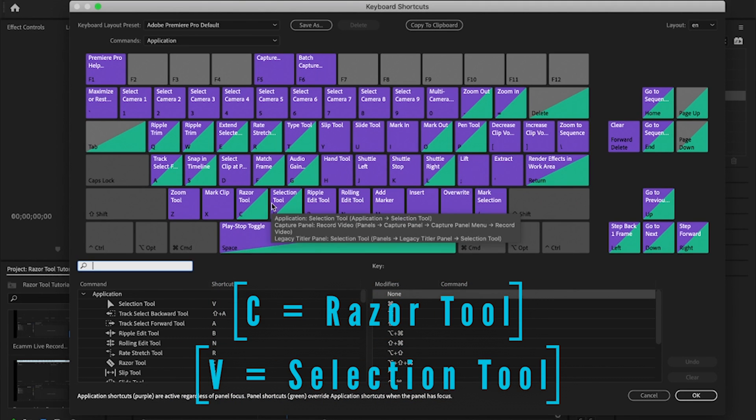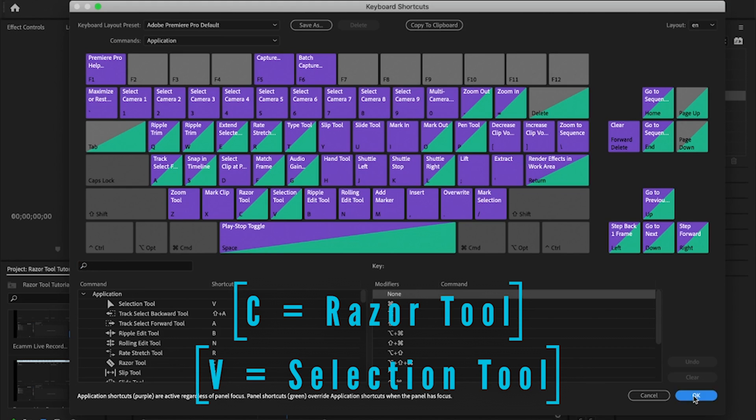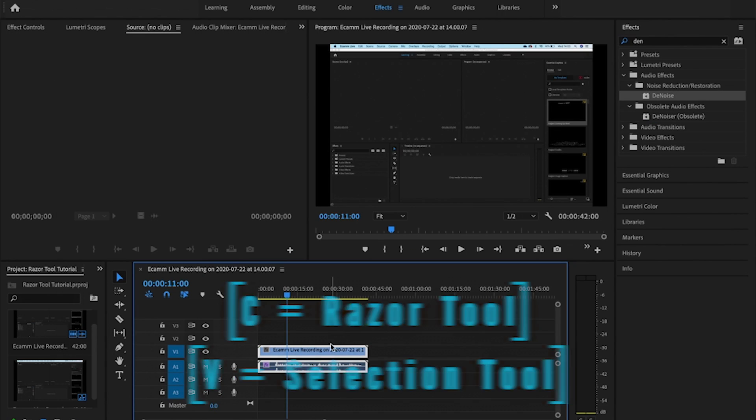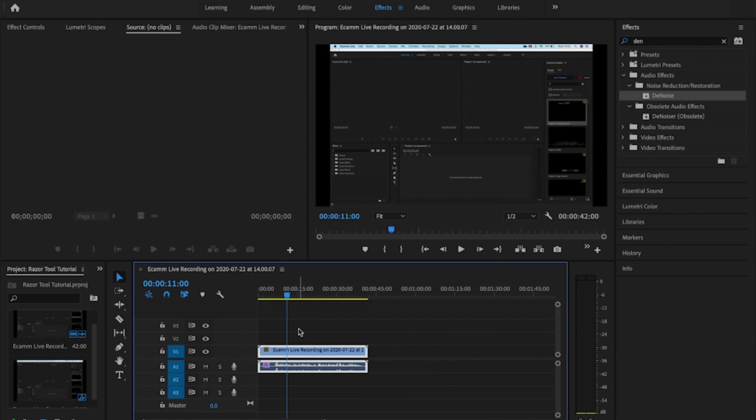So as I said, get your playhead to where you want and simply hit C. And you'll notice now my mouse cursor has changed. That's the razor tool, it's a small razor blade. And essentially what I do is I come to where the playhead is.